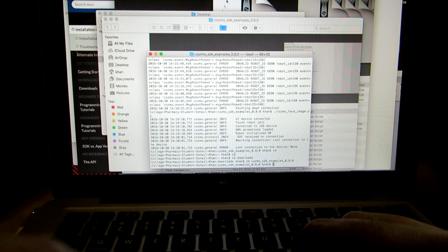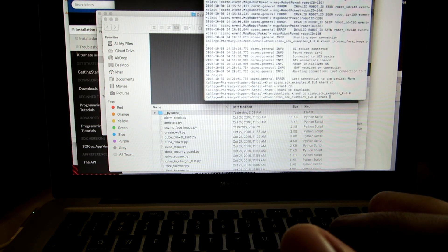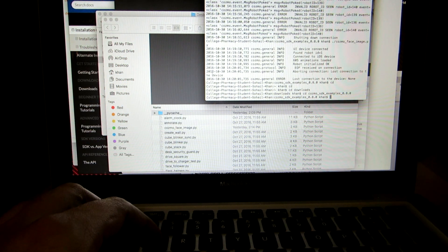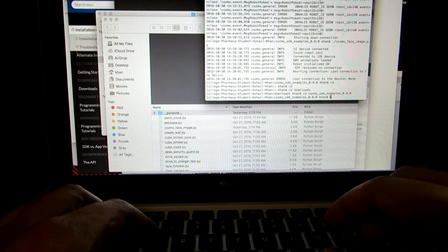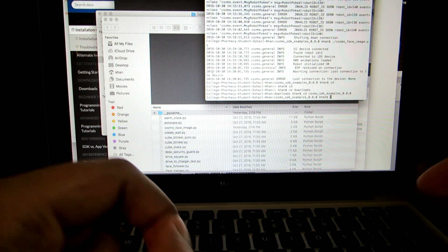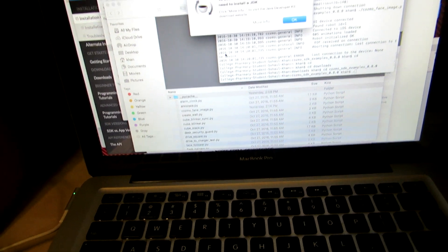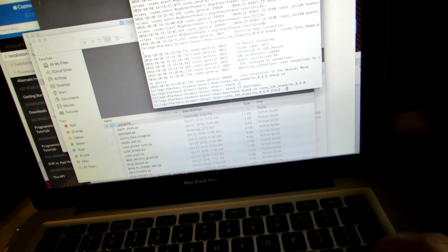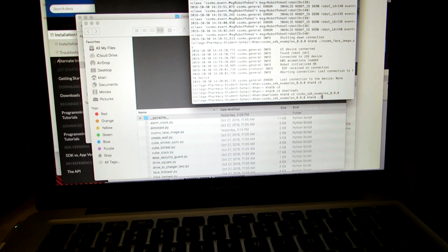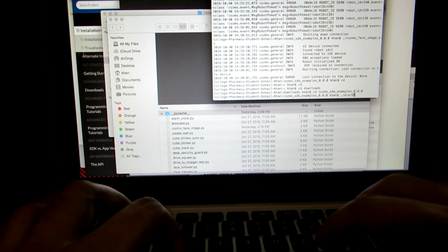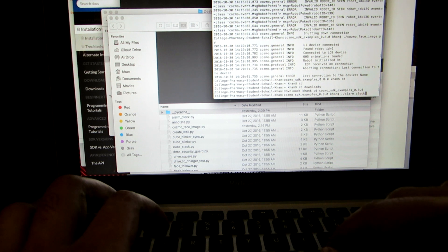Now I can type any of the program commands and they will run on Cosmo. In order to run a program, you type a period followed by a backslash, then the program name. So I'm going to type './alarm_clock.py'.